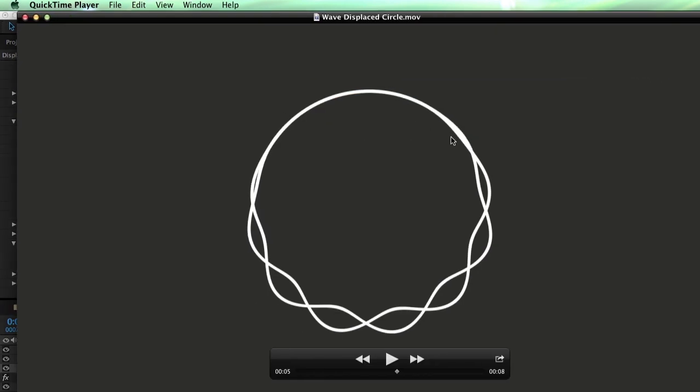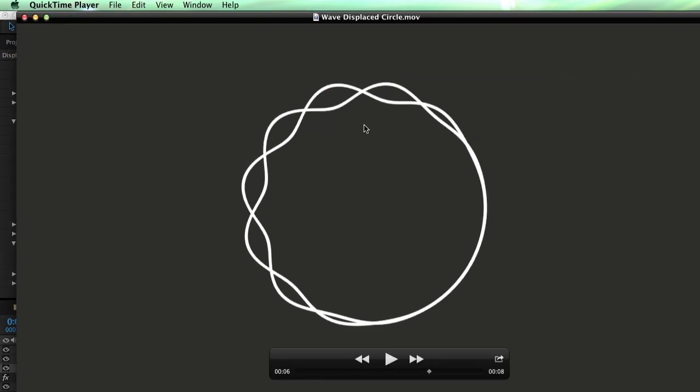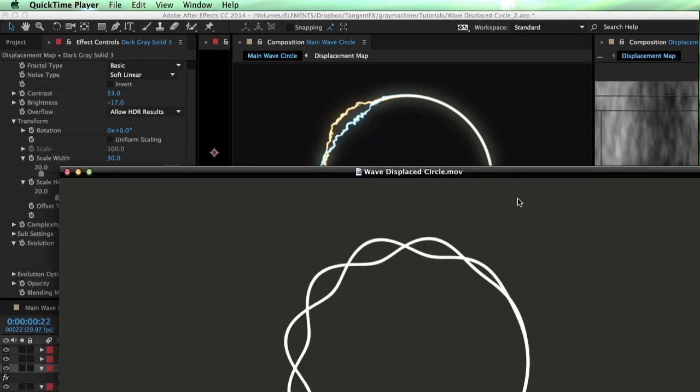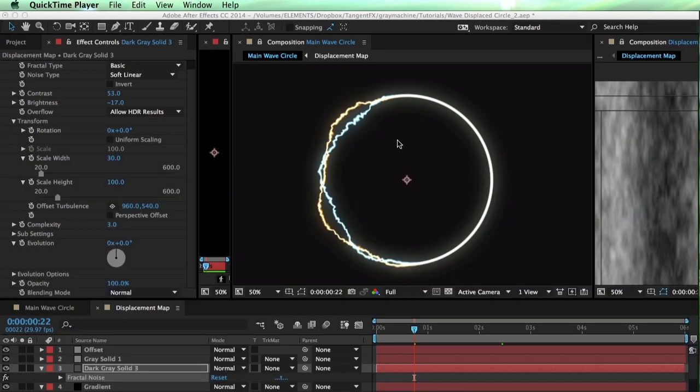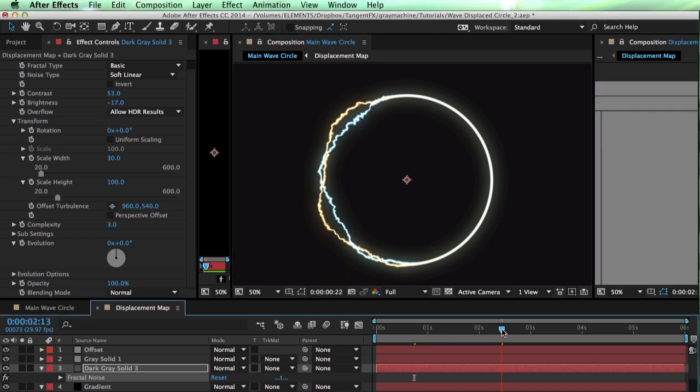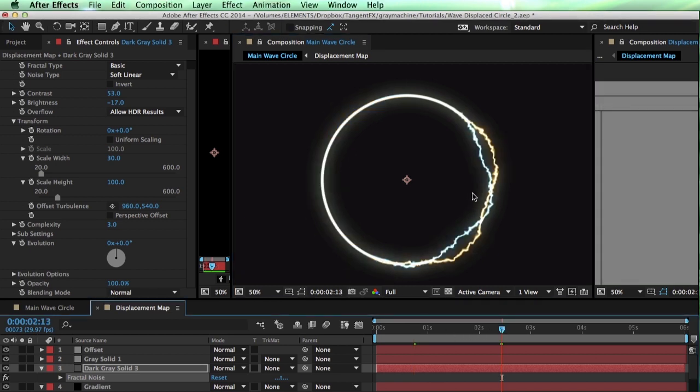So one simple exploration gets our creativity flowing and allows us to not only explore some interesting plugins in After Effects and do some creative exercises, but see where else we can go with it. And I'll hand this off to you so you can see what else you can do with it as well. My name's Harry Frank. Thank you so much for watching.